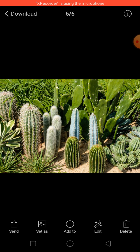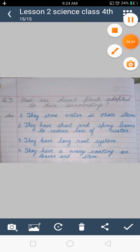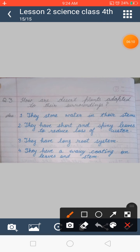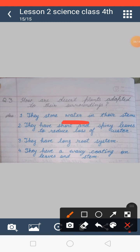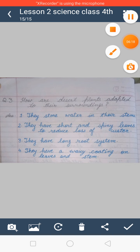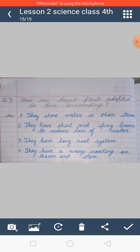As you can see in this picture, these are different types of cacti found in the desert area. To summarize, desert plants store water in their stems, have short and spiny leaves to reduce water loss, have a long root system, and have a waxy coating on their leaves and stems.